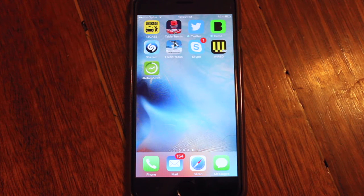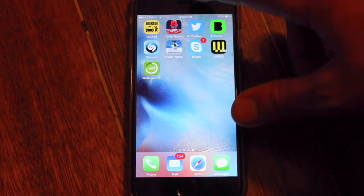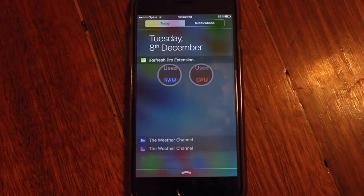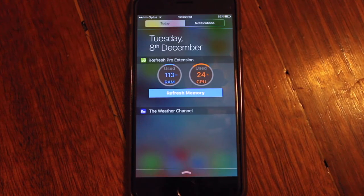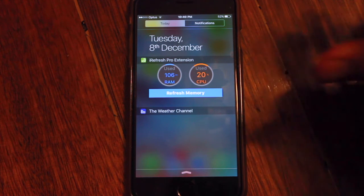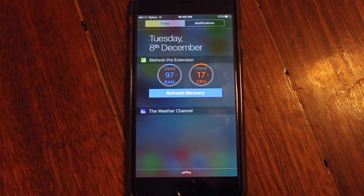So now we can go ahead and check the current statistics and see if anything has changed. And there you go — the RAM has dropped all the way down to 100, and the CPU is pretty much still hovering around the same.